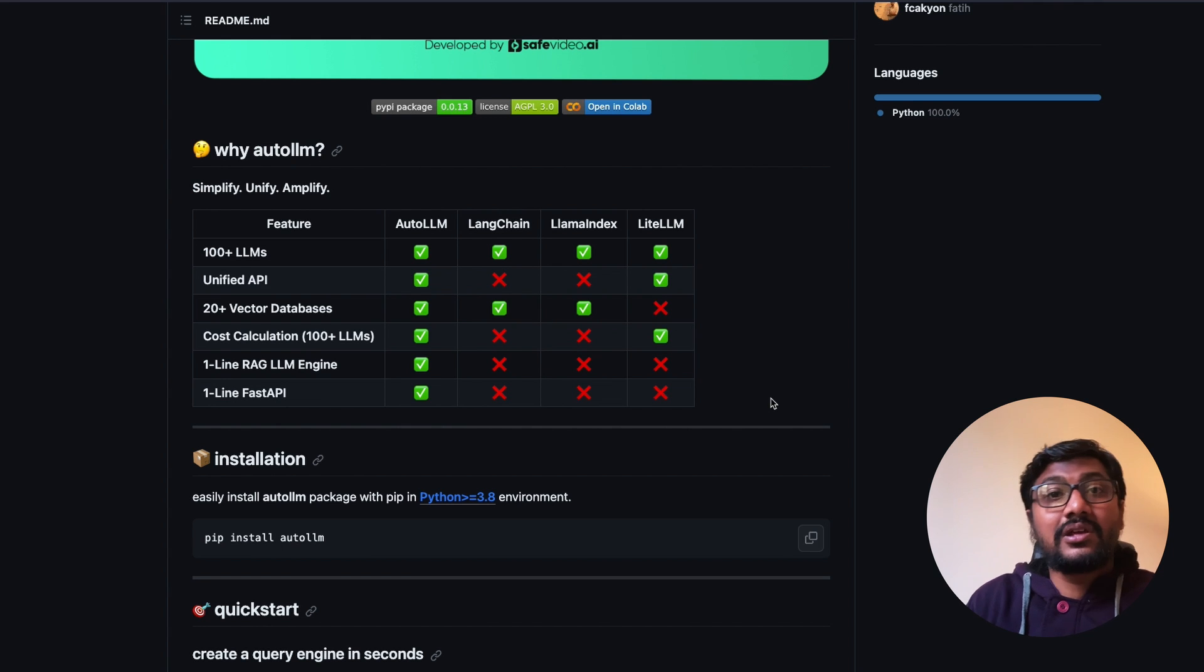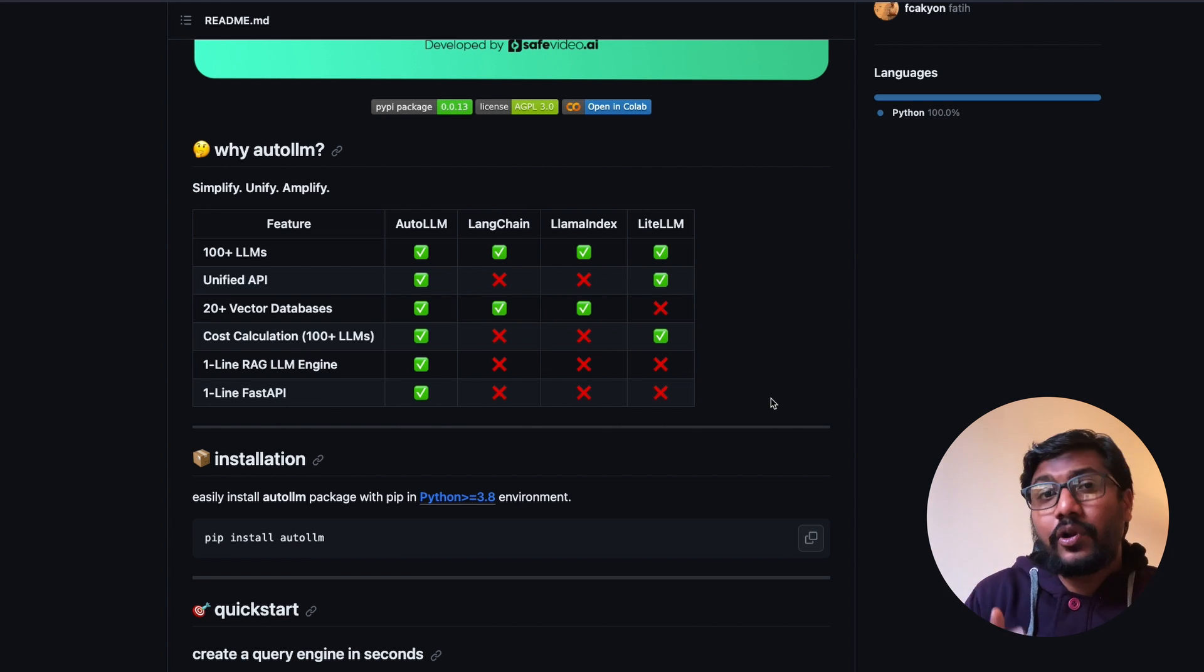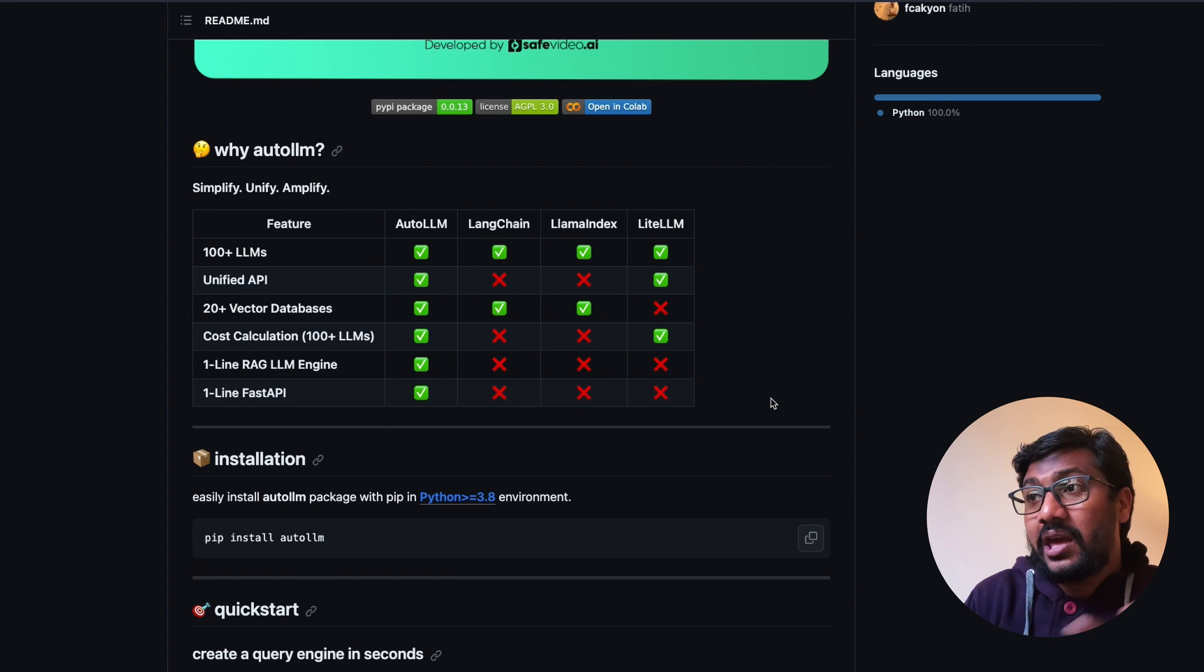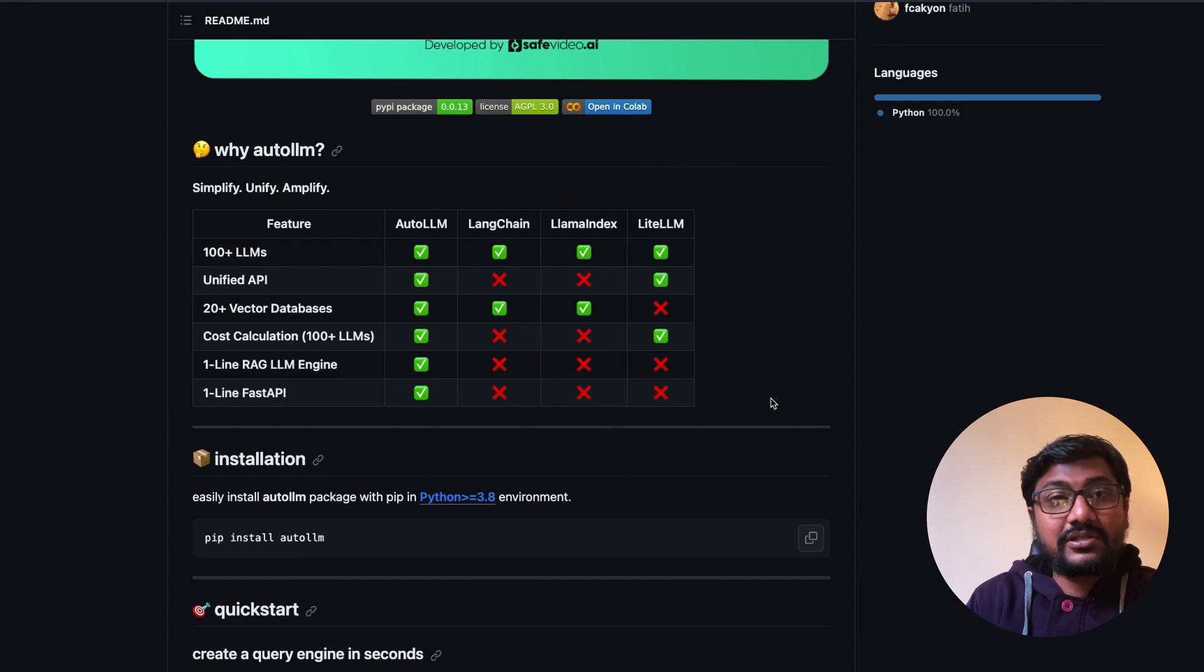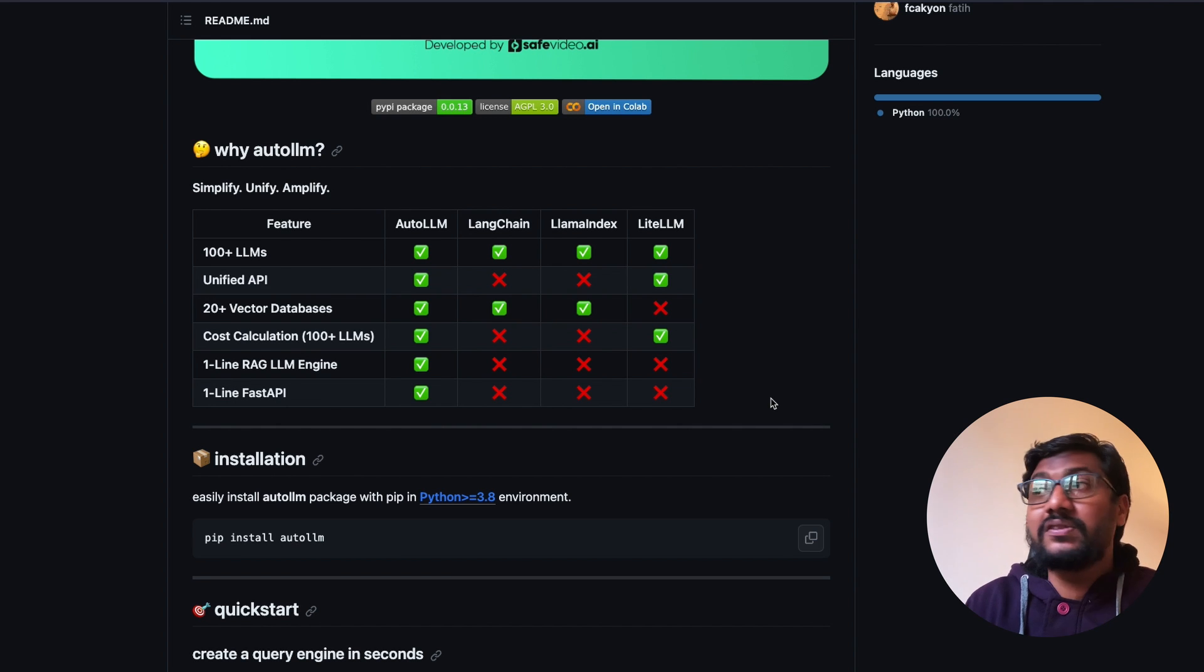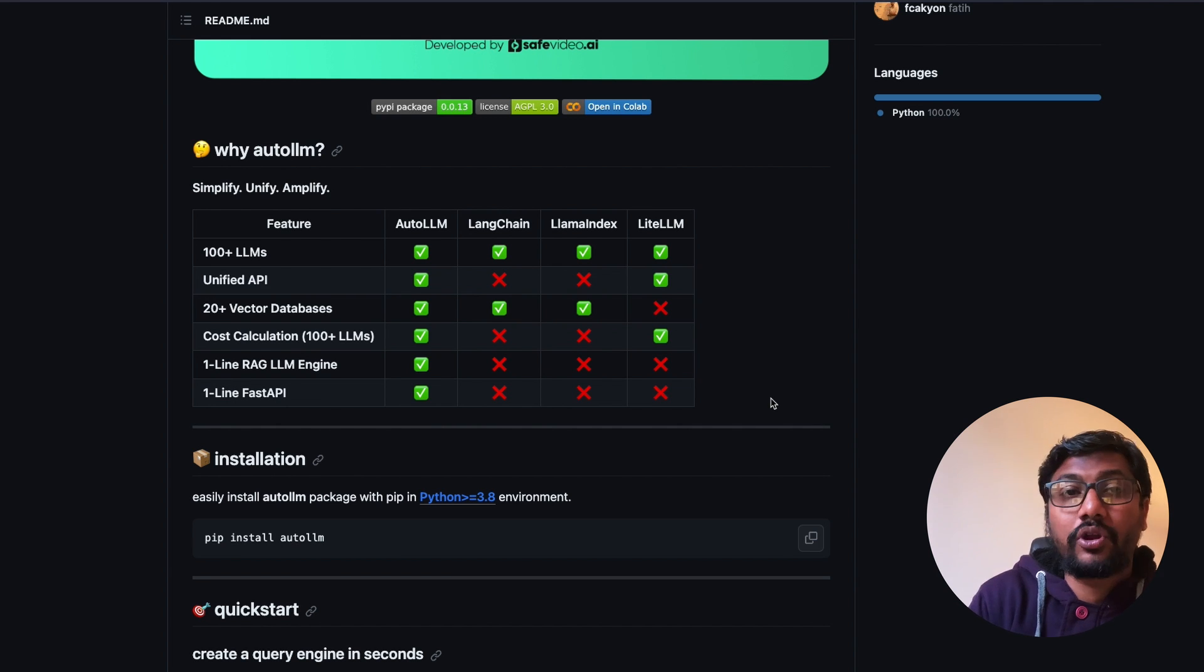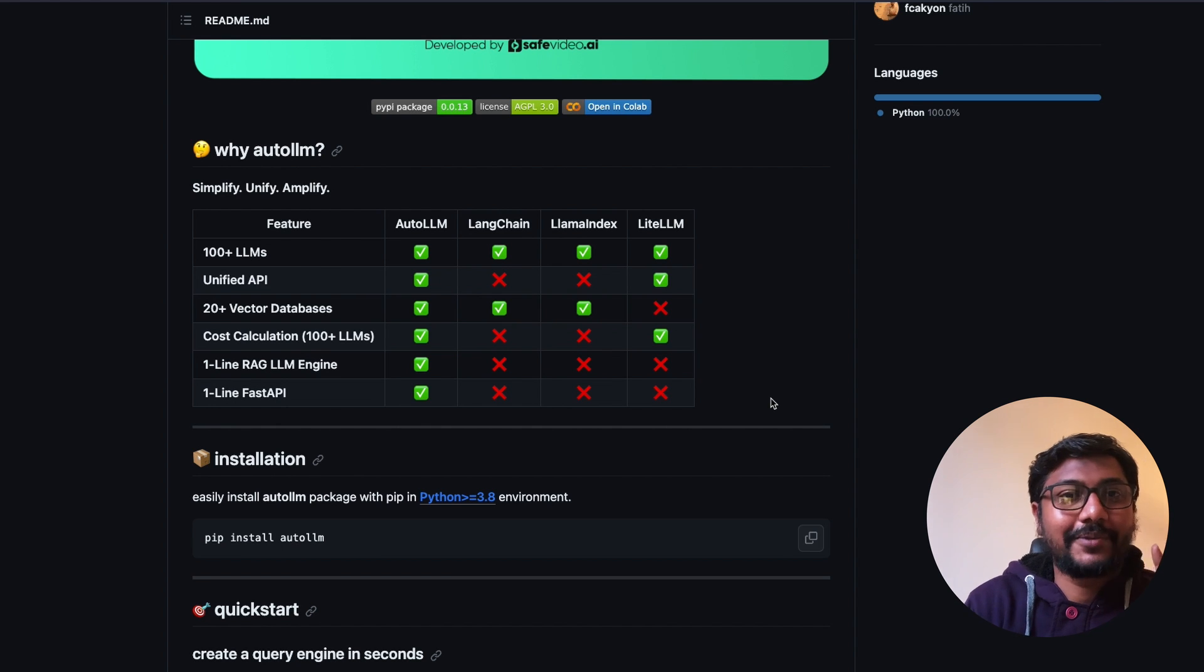This is one single Python library that can help you build a retrieval augmented generation engine either as a CLI or as a FastAPI application where you can expose it as an API, all these things with just one Python library. I'm quite excited to see how this project goes forward given that this is a wrapper around LiteLLM and llama index. Let me know in the comment section what you feel about this particular project and also the video. See you in another video, happy prompting.